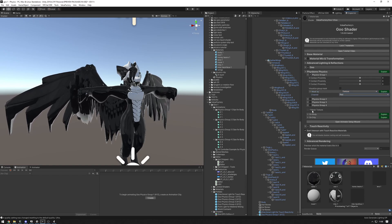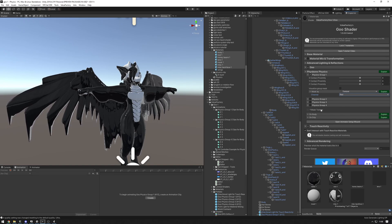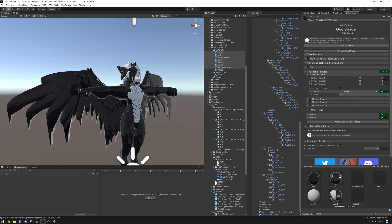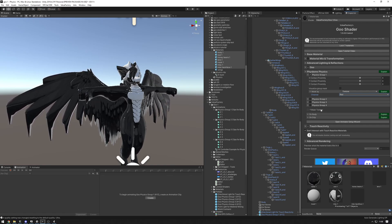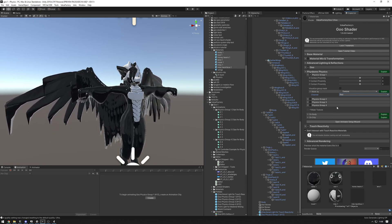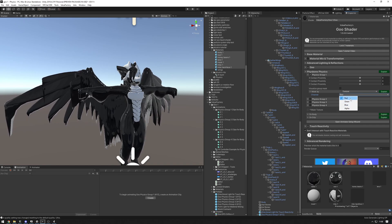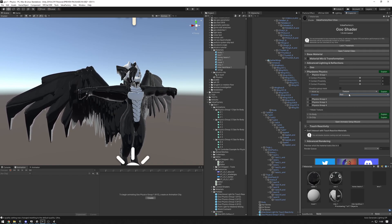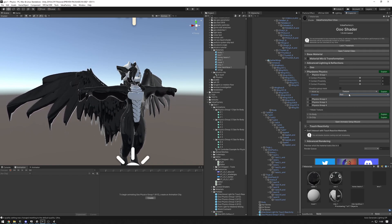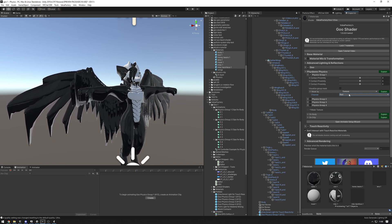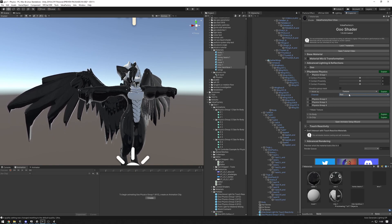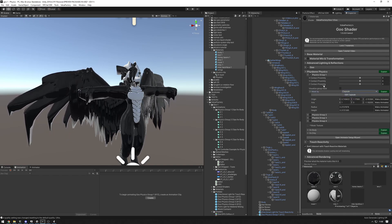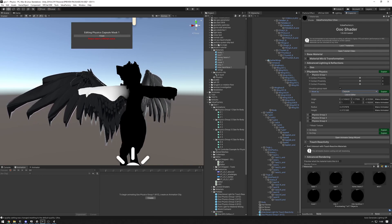For the texture method, you select it, choose the map channel, and drag in a mask texture. This is useful for fine-grain control — you can paint this in Substance, Krita, or Photoshop if you have the UV layout. A value of zero means no weight to that vertex; a value of one means the vertex is fully attached to that group. But we're going to use the capsule method because it's the simplest.